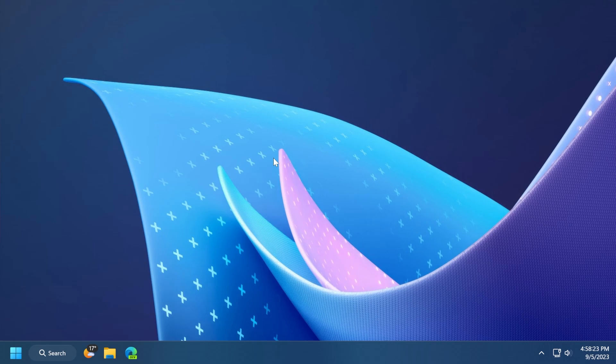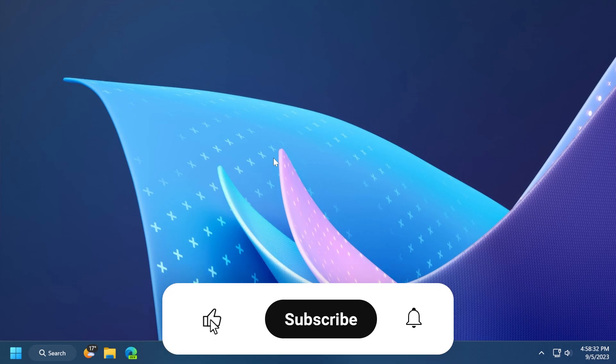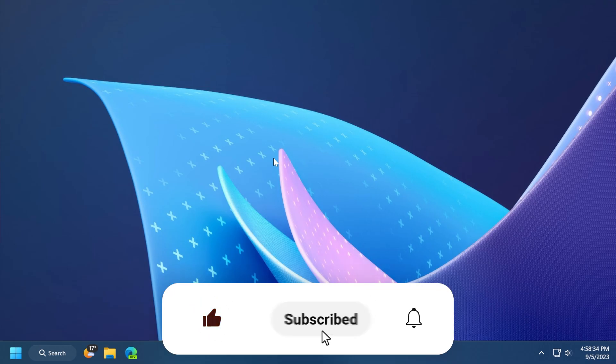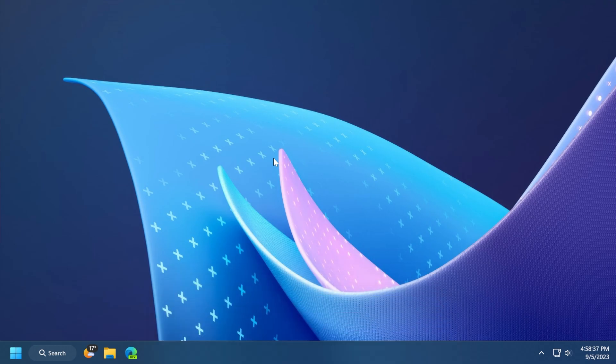So basically, this was the video for today. Let me know below in the comments what you think about these features being removed from Windows. And if you enjoyed this video, please don't forget to leave a like below and also subscribe to the TechBase channel with the notification bell activated so that you won't miss any future uploads like this one. This is my name from TechBase. Until next time, have a nice day.